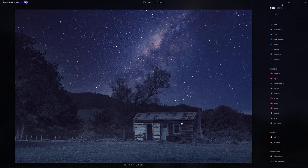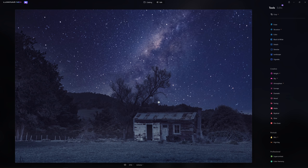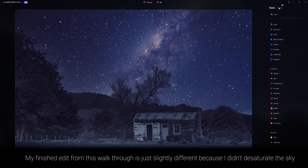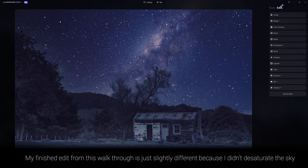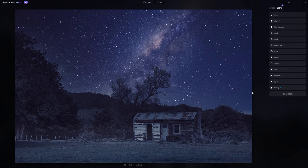Here we are inside of the editing section of Luminar Neo. If I click the eyeball tool we can see our before photo and you can see just how different that is from my finished nighttime edit. If I jump over to the edit section here you can see by the number denoted here that we have 13 edits that comprise what goes into making this photo.